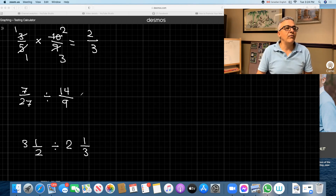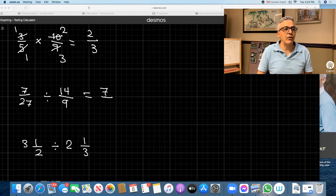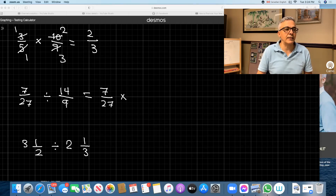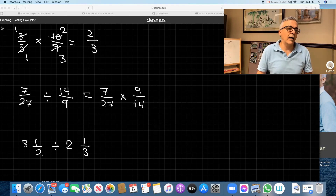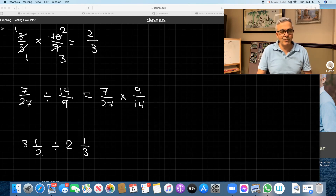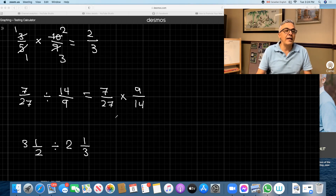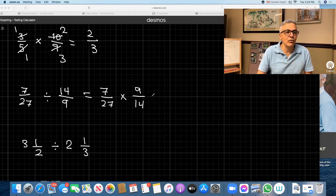When we're dividing, we cannot divide until we do this: we take seven over 27, change the division to multiplication, and flip the second fraction. So if this is 14 over nine, we make it nine over 14. Another word for this is to reciprocate — the reciprocal — but just flip; that's good enough.